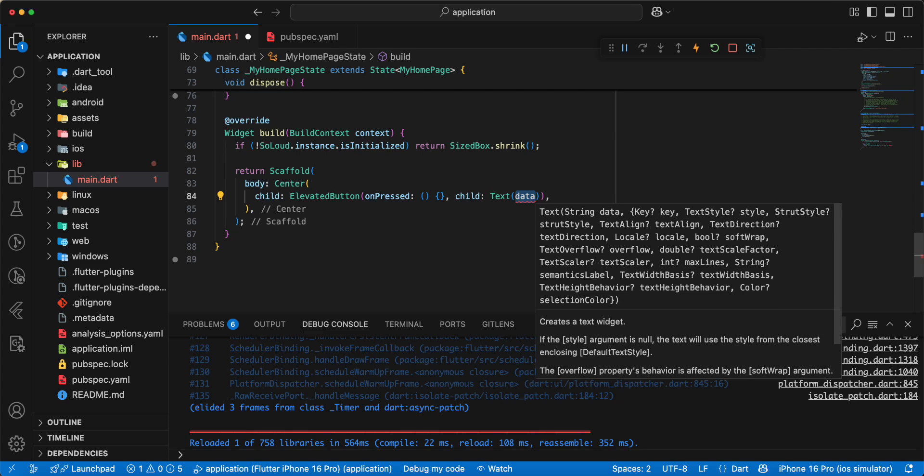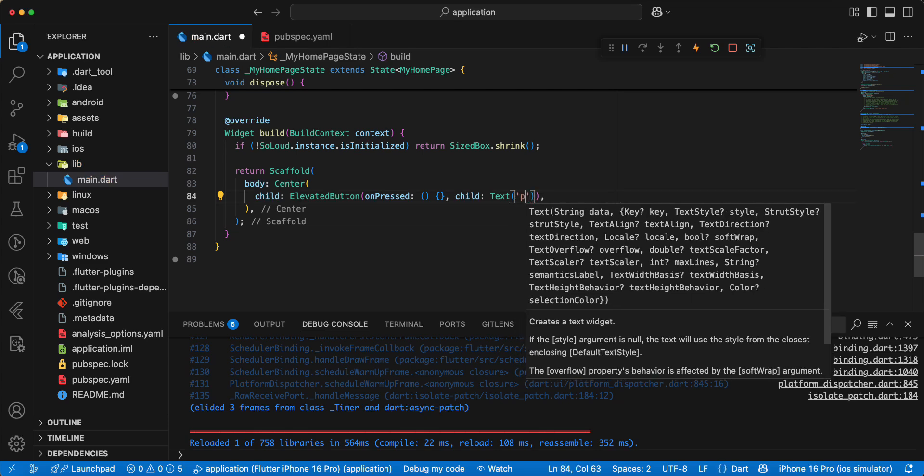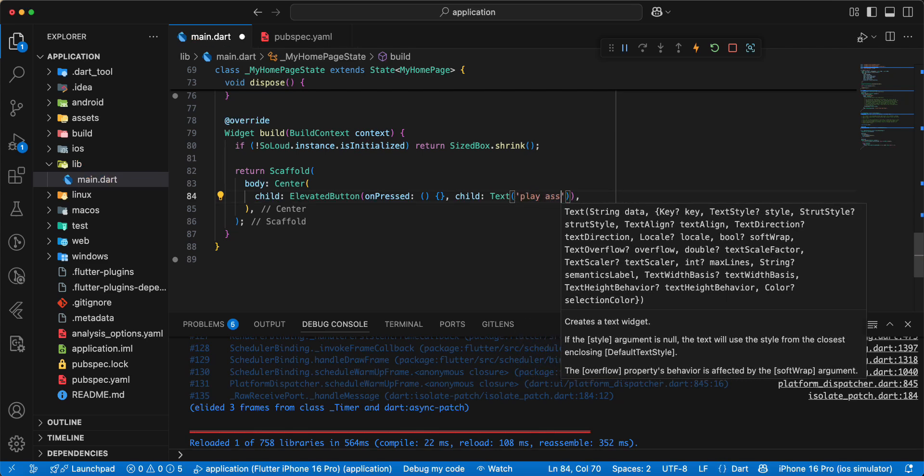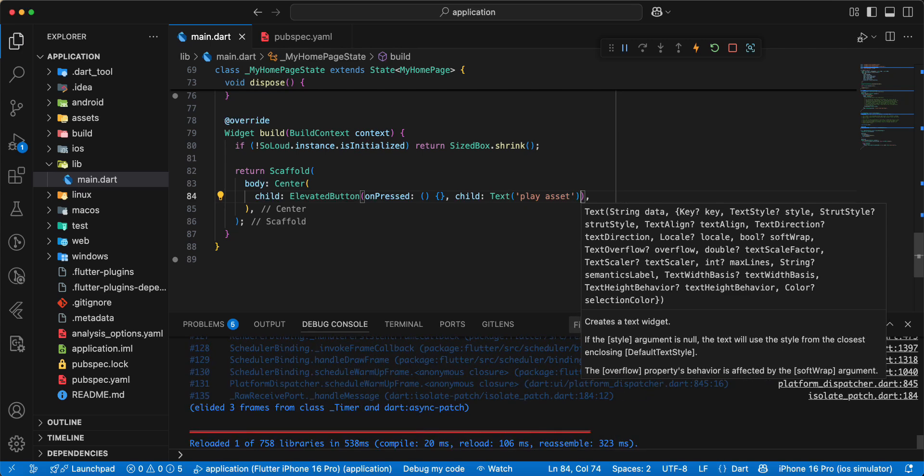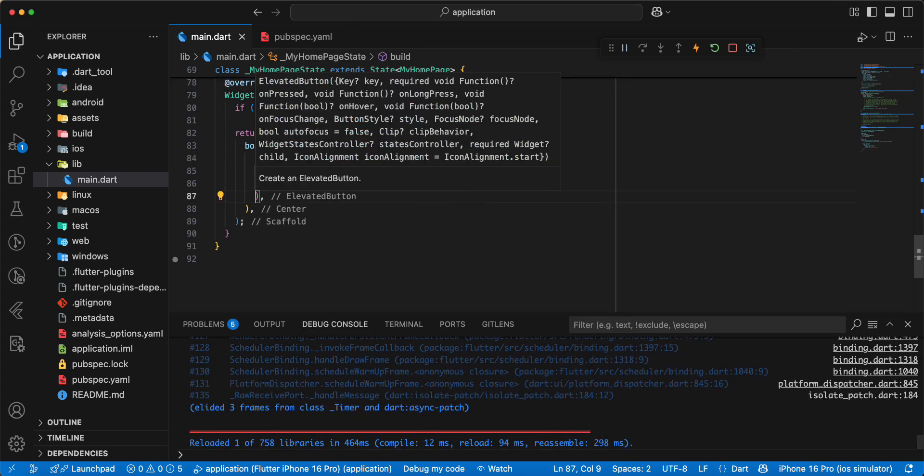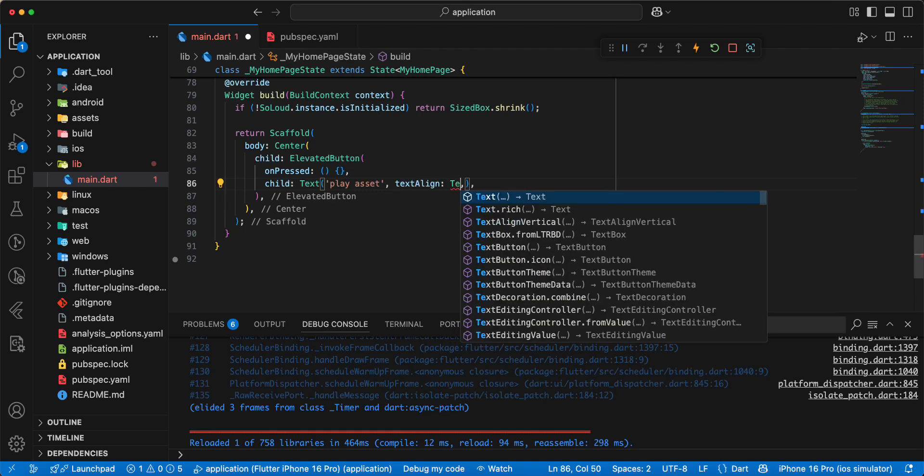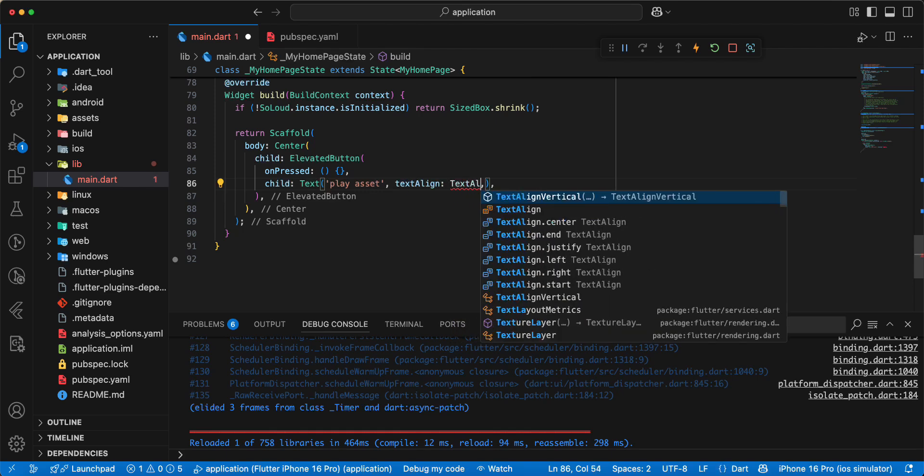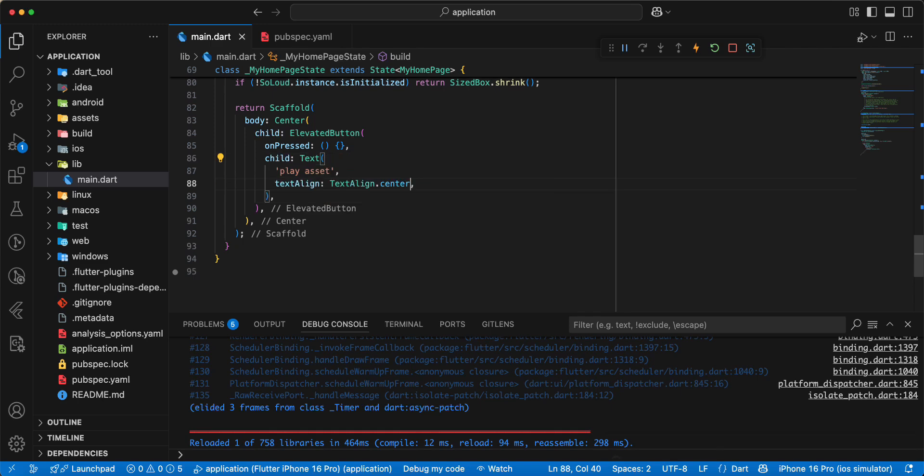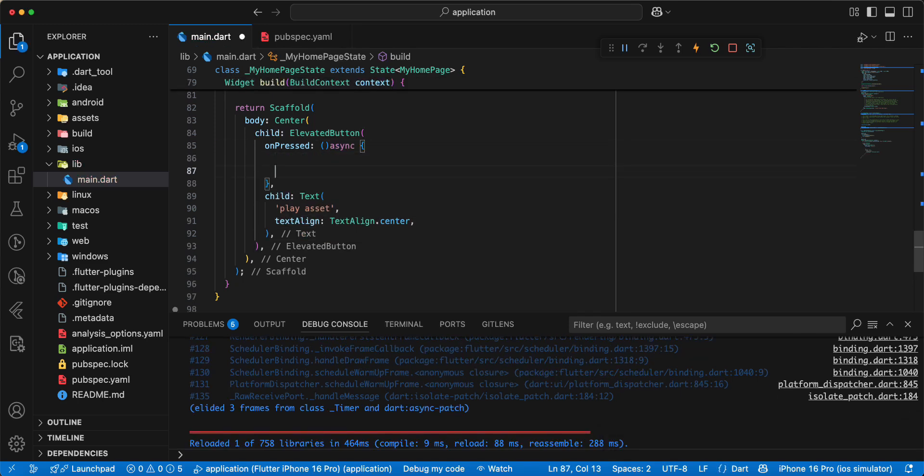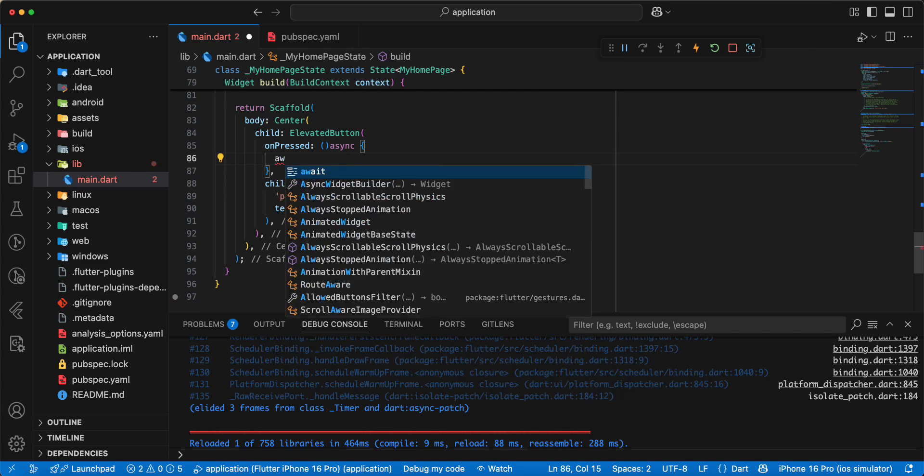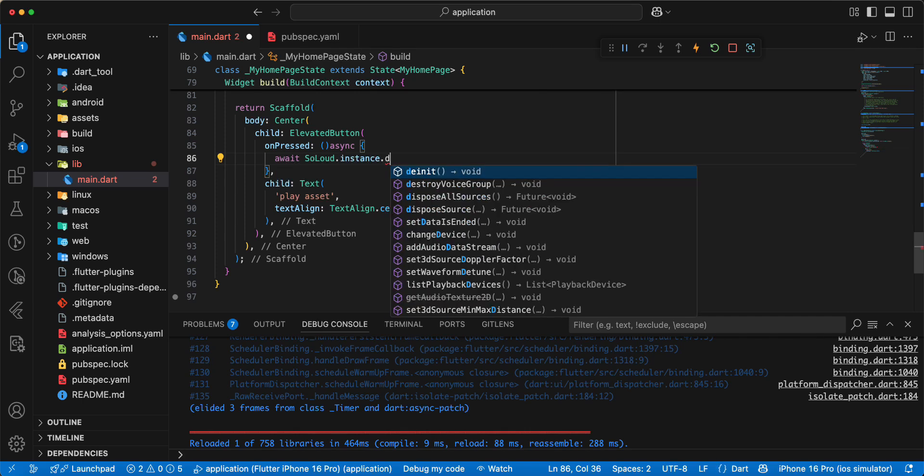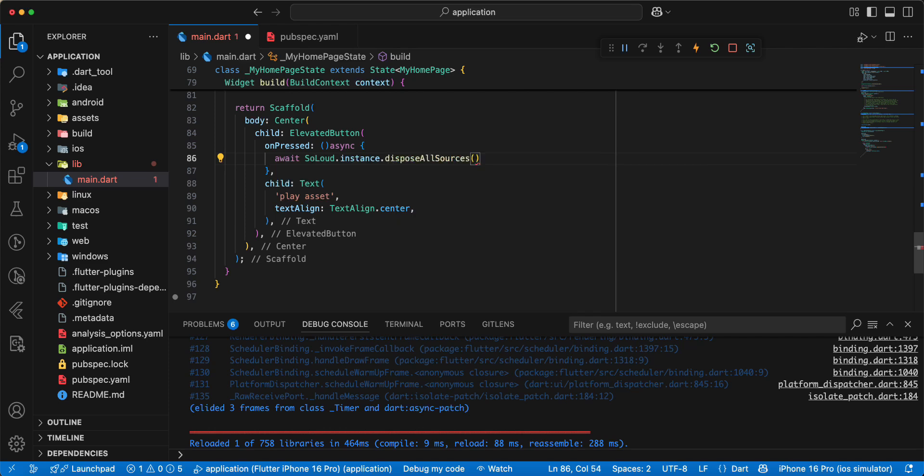Write text, write play asset. Then we add parameter text-align, add text-align center, save. Write async, add await, add SoLoud instance dot load, dispose all sources.